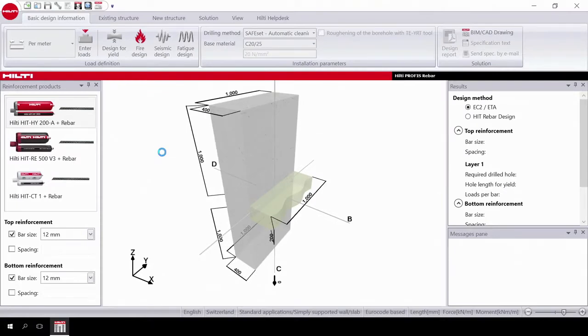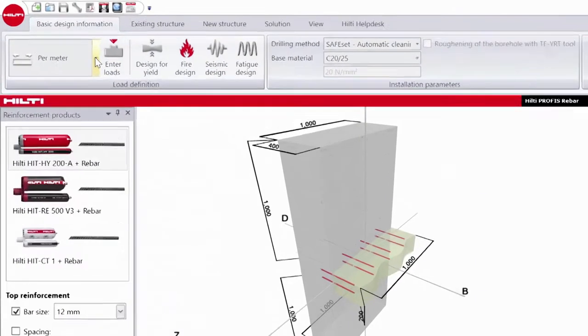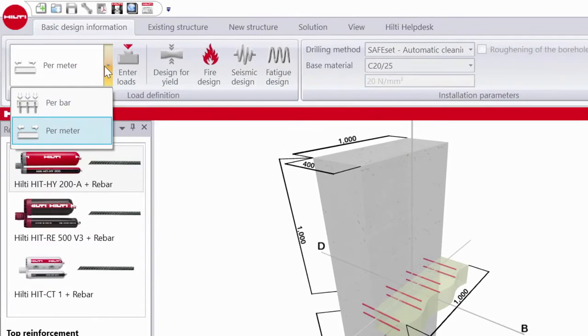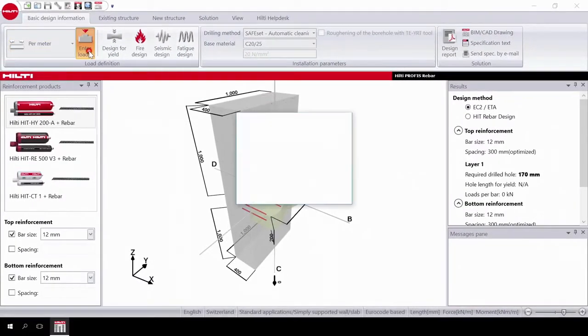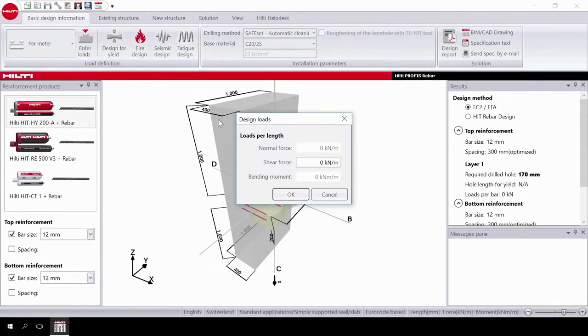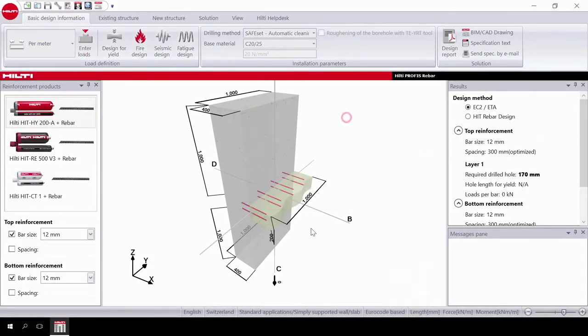Then select your load type. You can do this either per meter or per bar. Then input the load, either on the load button in the task bar or directly onto the structure.